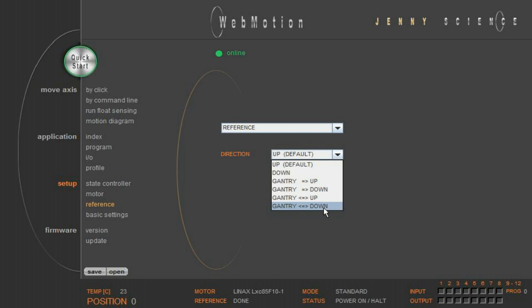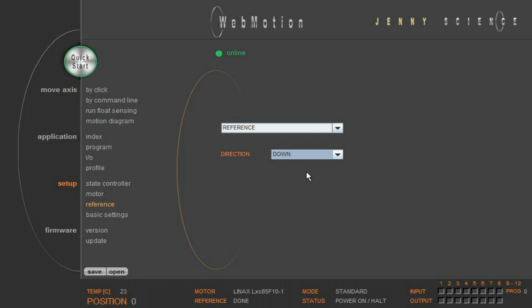Additionally, there are different methods for gantry references available depending on the motor installation.